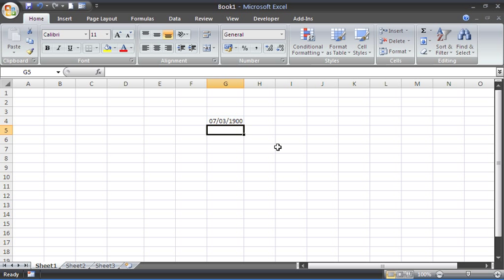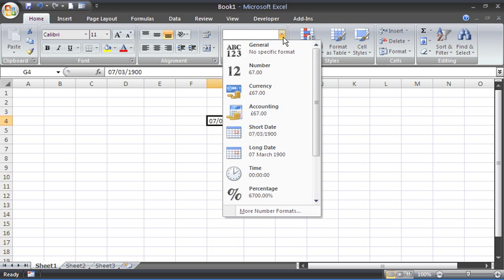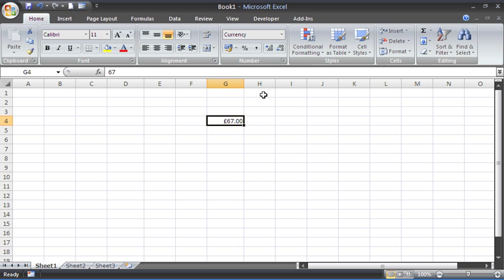Novice Excel users will be immediately put off at this point, but it is just a formatting issue. If I selected that cell again and went to the date drop-down list or the number drop-down list on the home tab, I could choose 67 pound and the value in that cell is absolutely fine. It's just the way it's represented, the way it's formatted.